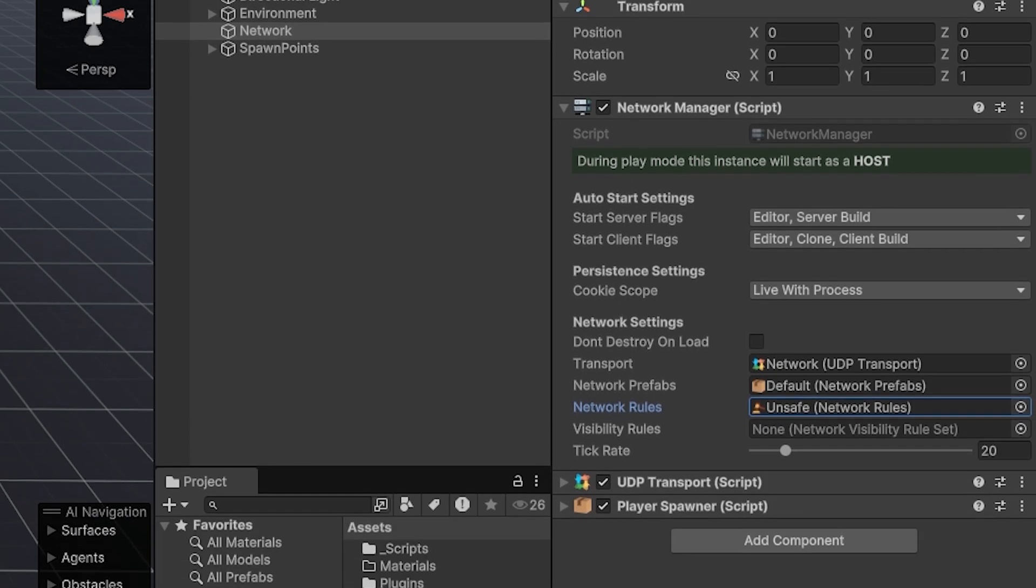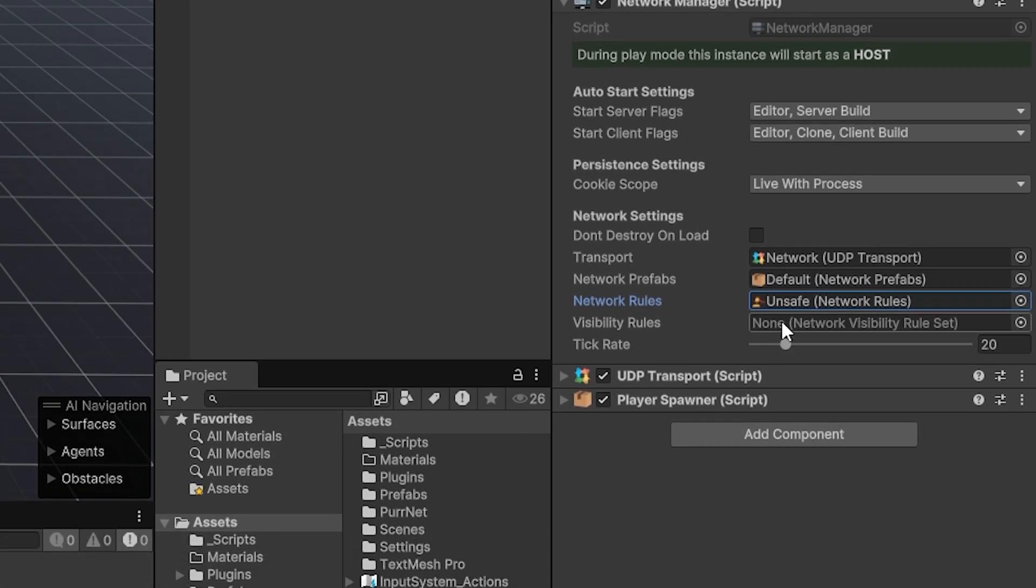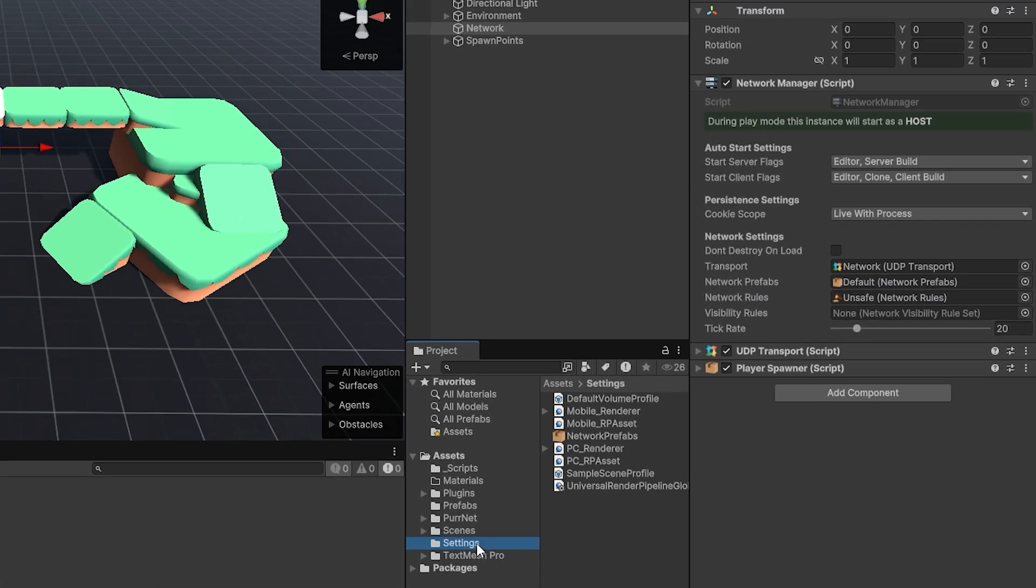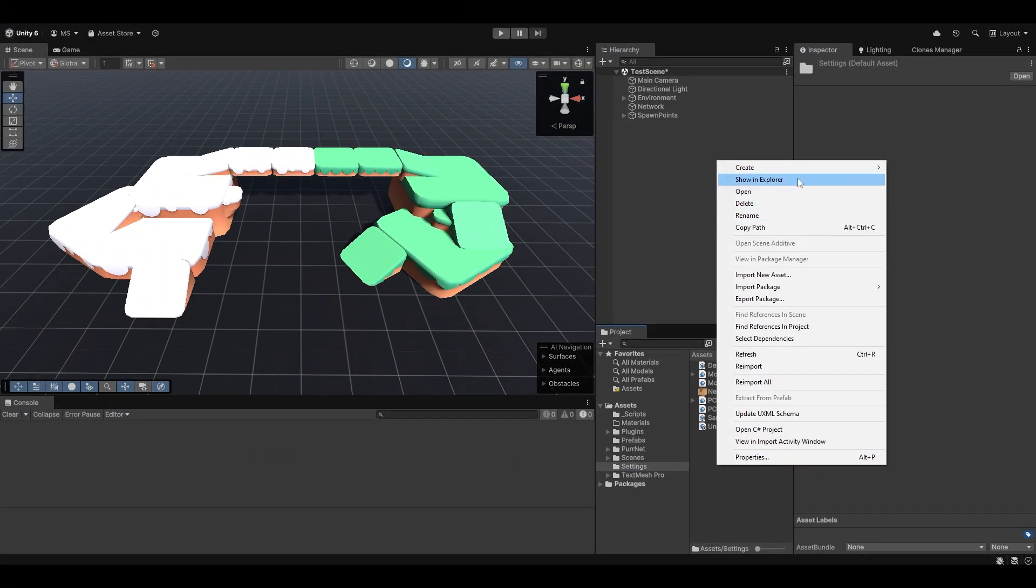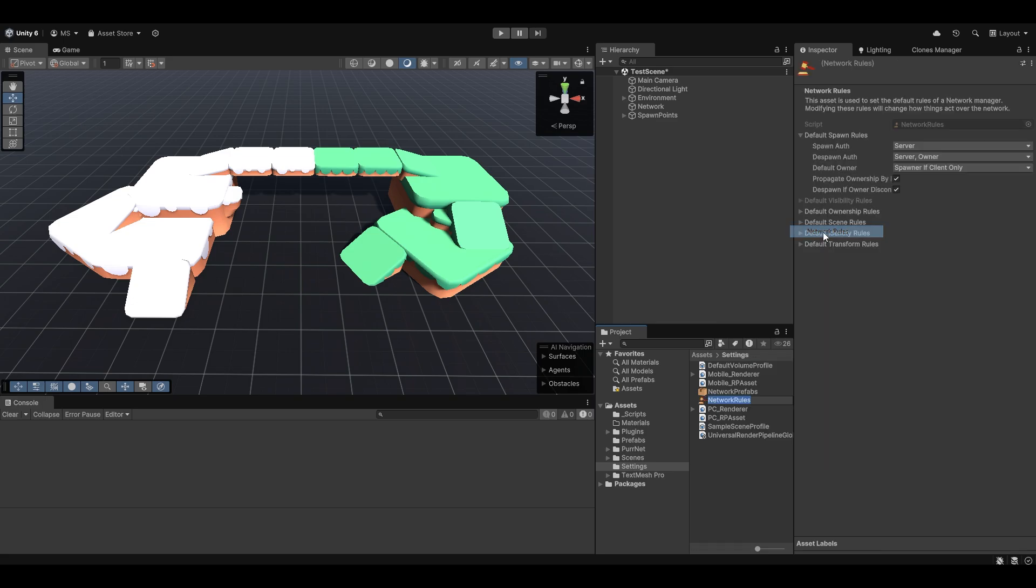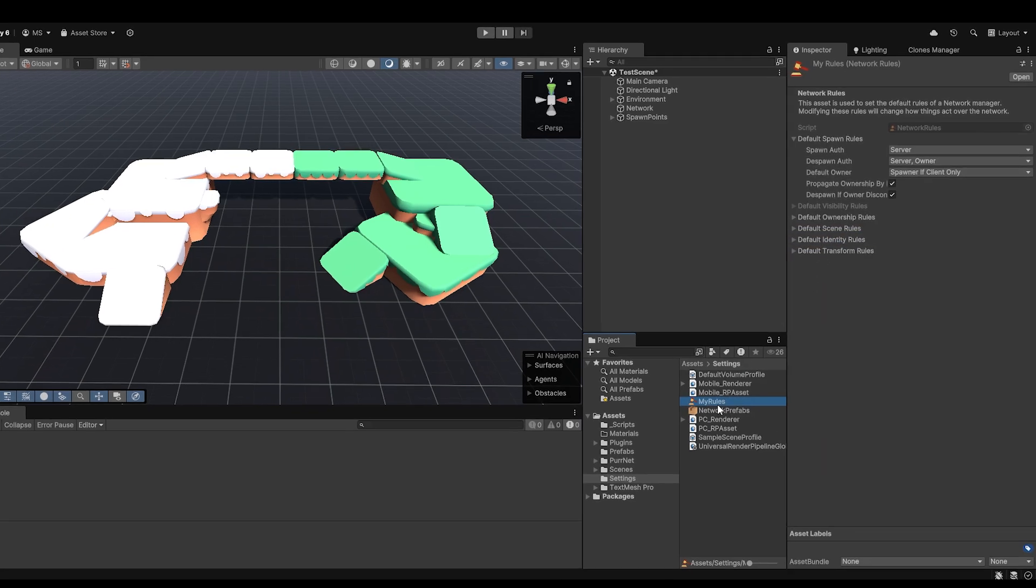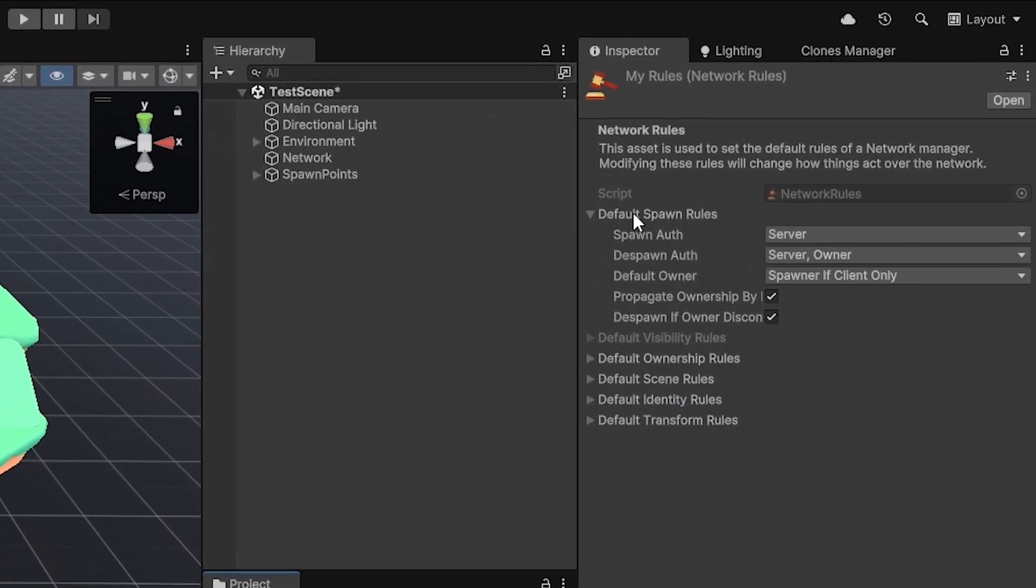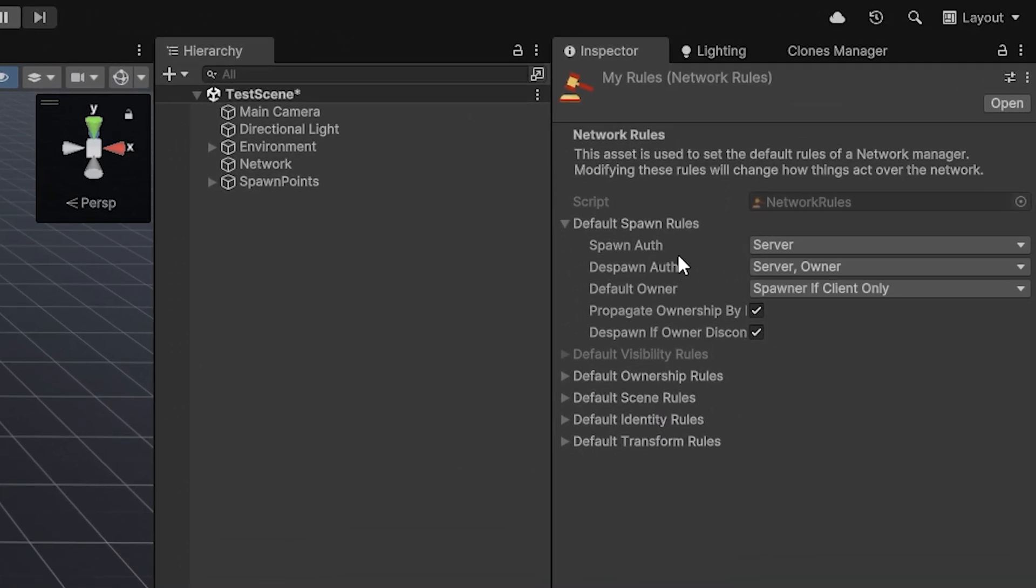Another thing you can very easily do in PerNet is make your own network rules. Let me just go into my settings folder here and create PerNet network rules. I'm just going to call these my rules. In my new rule set here, you can see that I can fully customize all the rules, and you'll be met with some drop-downs here to begin with. Keep in mind that these settings are prone to change as PerNet develops, but it'll likely not get fewer, it might get more.